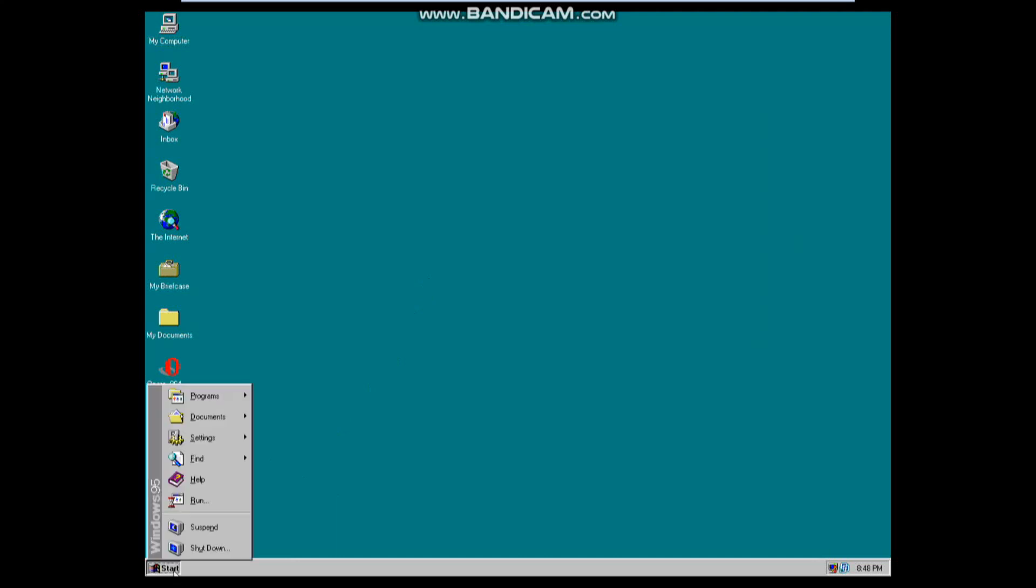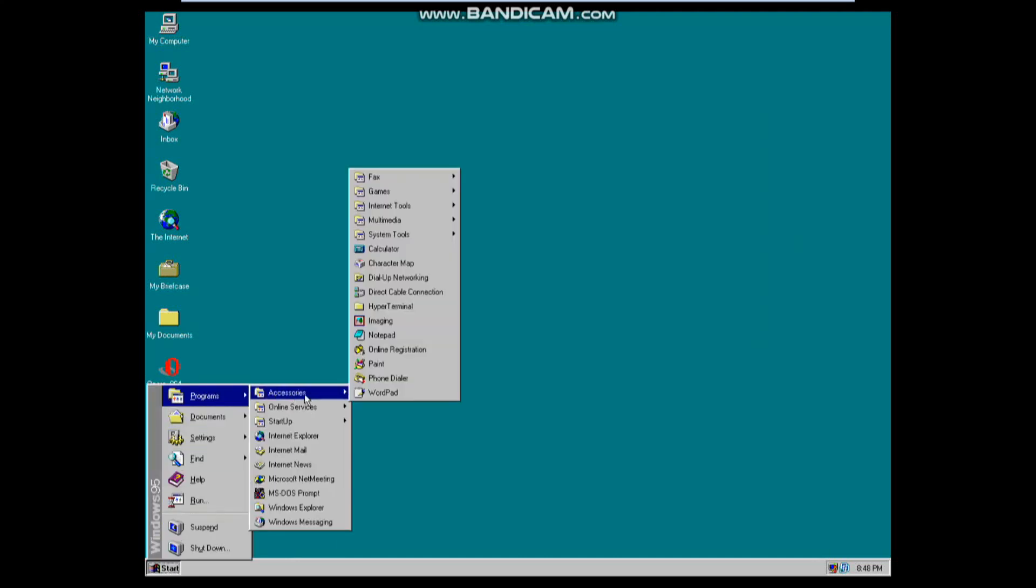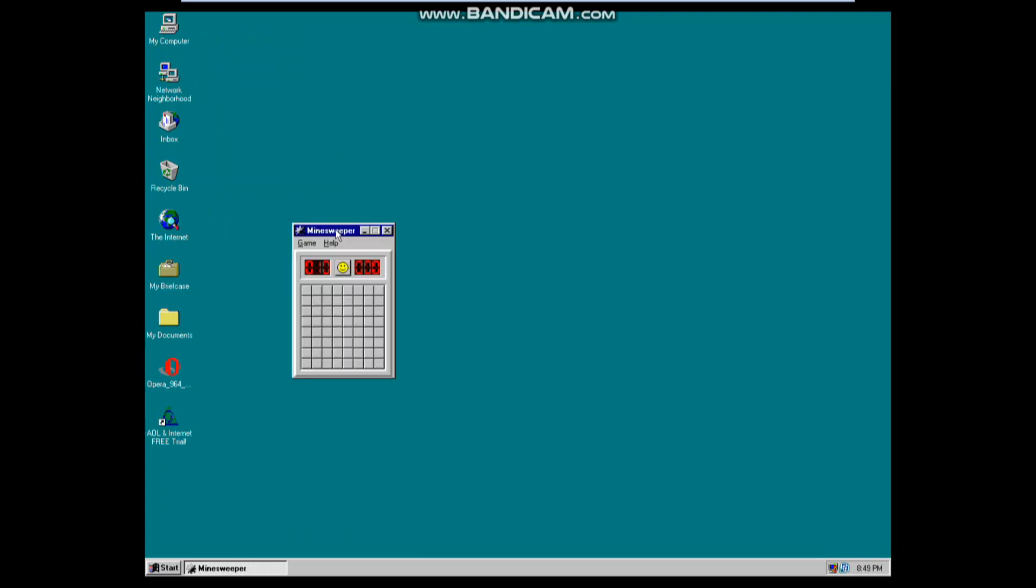You have a bunch of these little programs, but you have four games that are available in Windows 95. I think this is one of the first versions of Windows to introduce Minesweeper. So this is Minesweeper and wow, yeah whoops, sorry I just lost on Minesweeper for you guys. Yeah, I'm always stupid on Minesweeper.